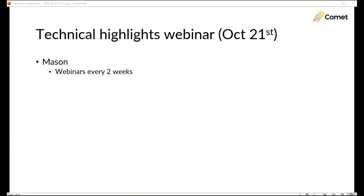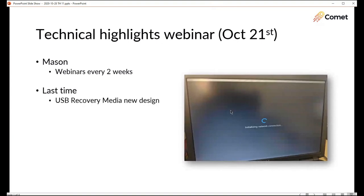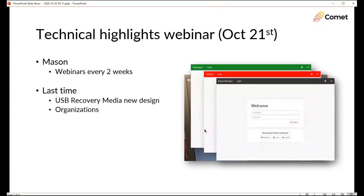After the live presentation this webinar may be available for replay on YouTube. Can't take live questions on YouTube but of course we can take questions at any time via the support ticket system by email or by booking a phone call. Last time I talked about lots of major new changes that we had made in Comet. I talked about improvements to the USB recovery media builder with its new graphical interface and its new tools menu. Organizations, a new feature to create an isolated zone in your Comet server with its own users and policies.